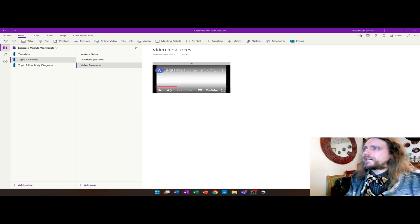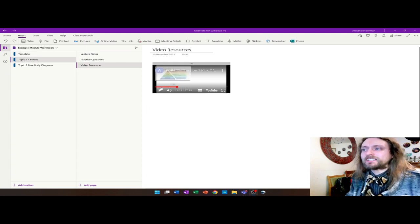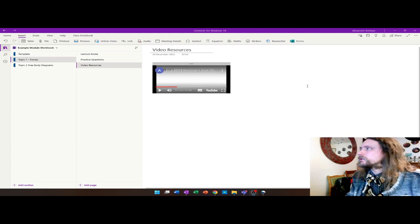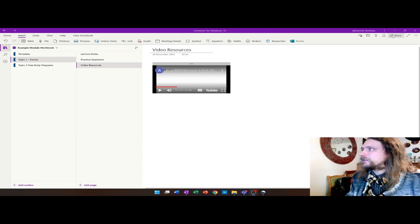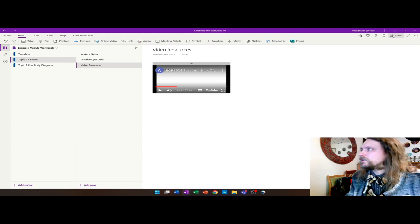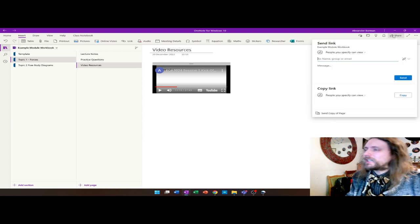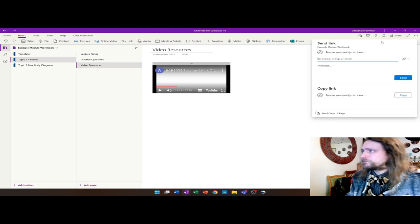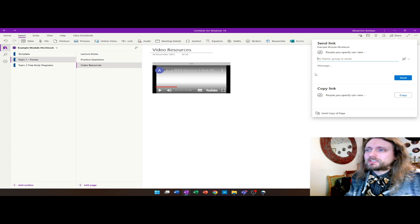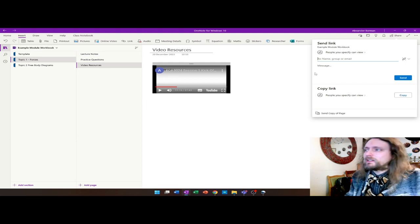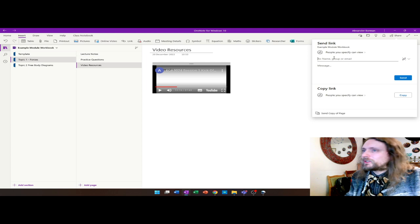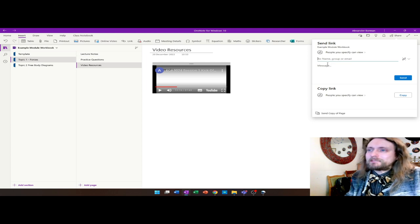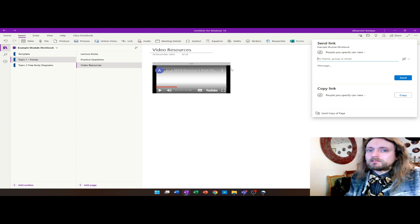Once you have your notebook looking how you want it, you're ready to share with students. The last stage is to go to the share button on the top right. As you click it, there's a few options you're going to have there. Now, because the modules I've been sharing with have around 100 students, I've turned off the editing mode.